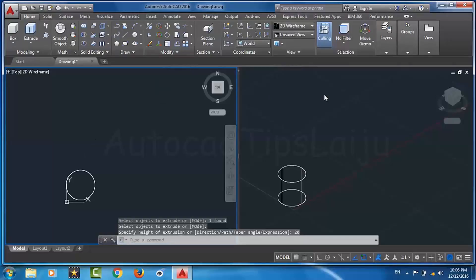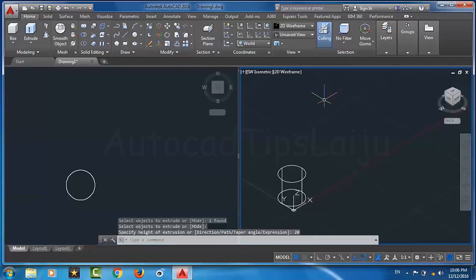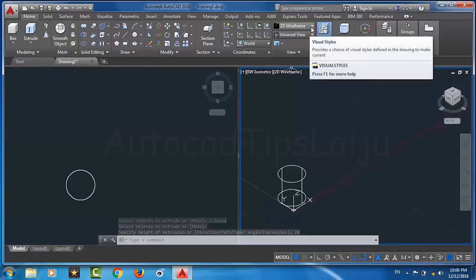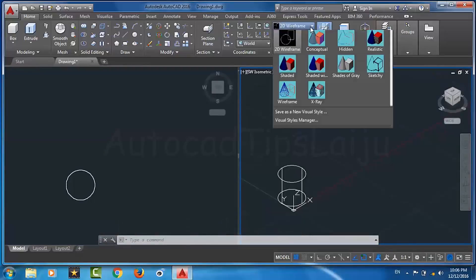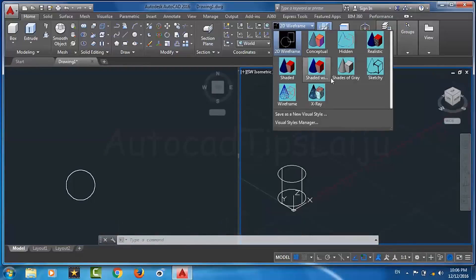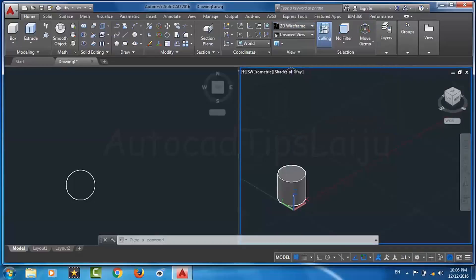In the isometric view we can change the visual style to Shades of Gray so that we can get a better idea of the 3D shape.